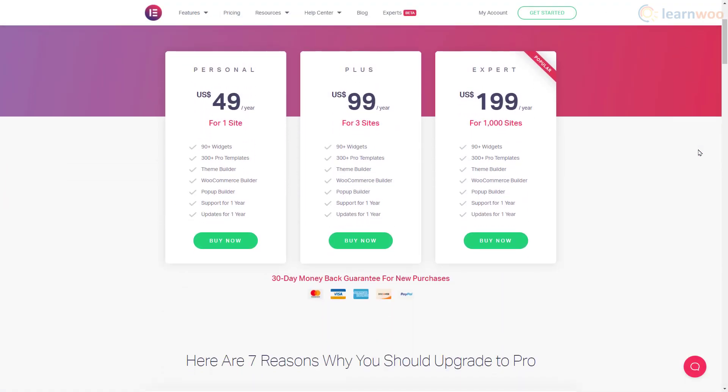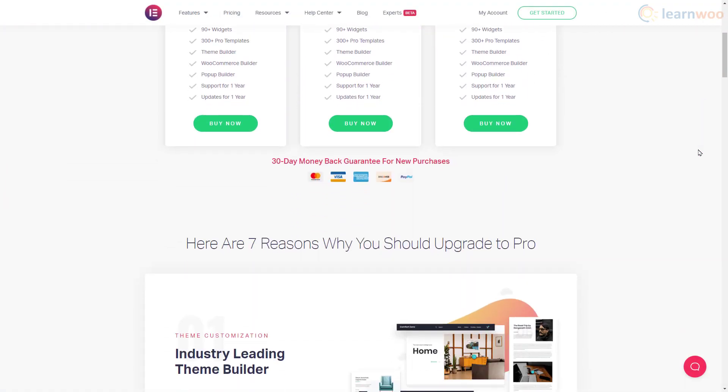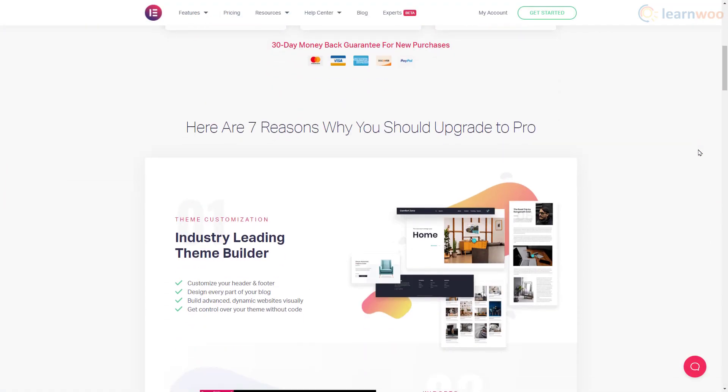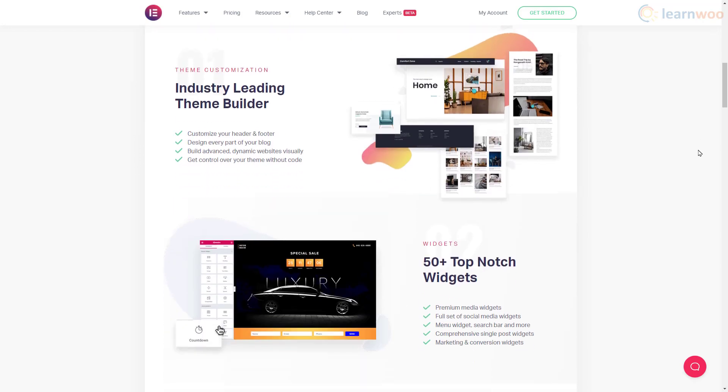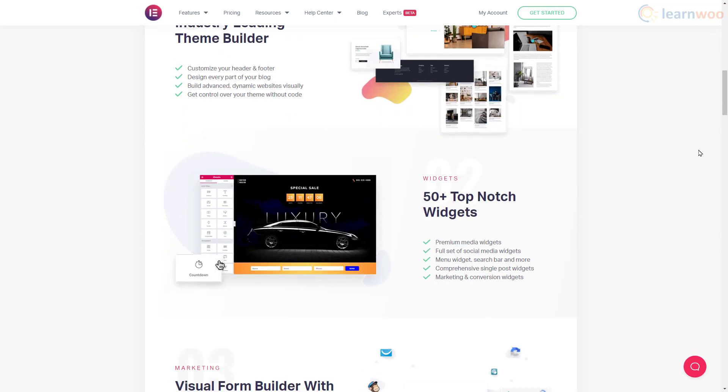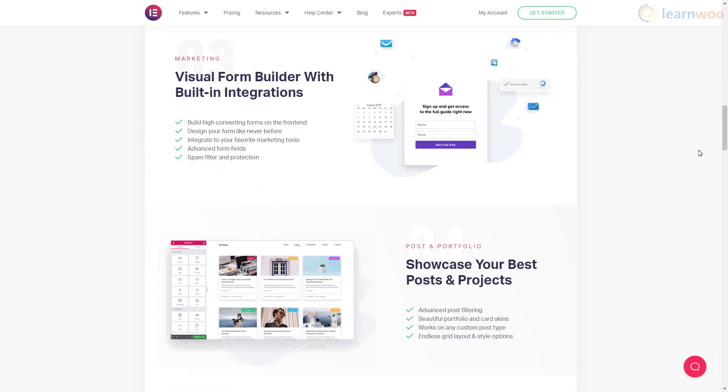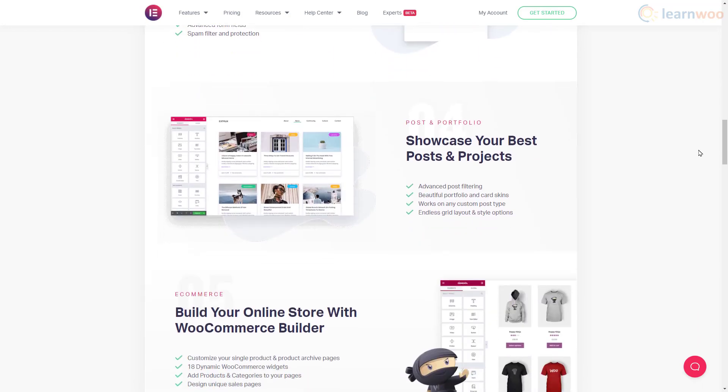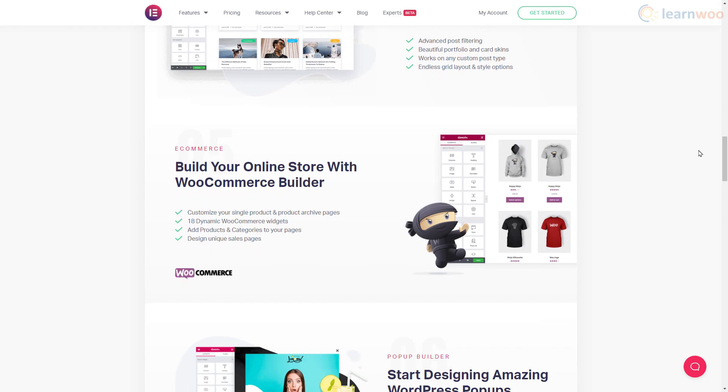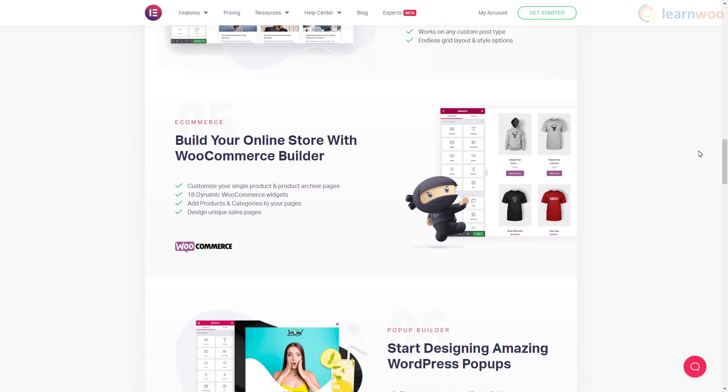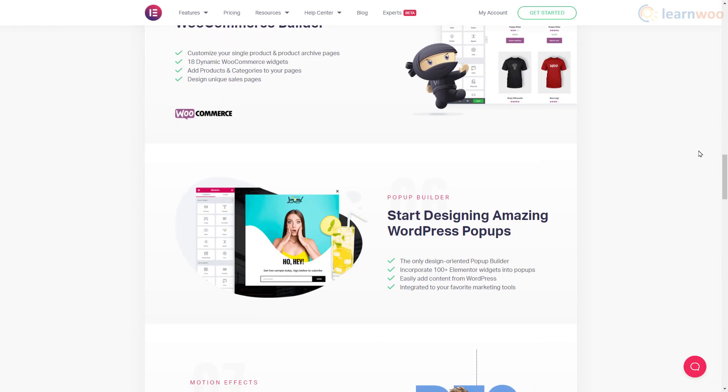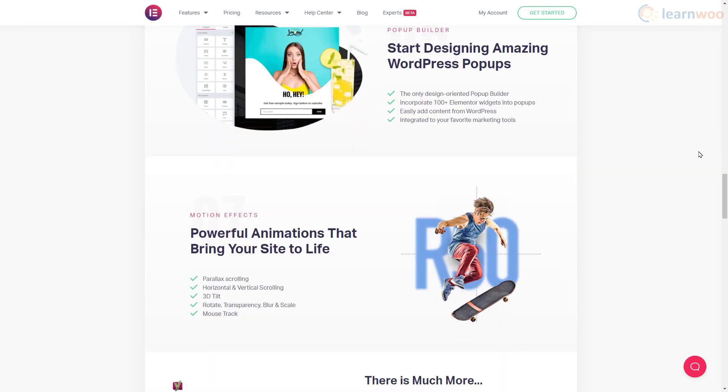If you want to make the process even easier, you can check out Elementor Pro. With a premium plan, you'll get access to many more widgets, templates, and integrations, and you can even add custom fonts and global widgets.